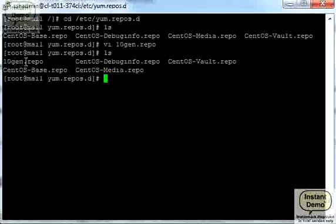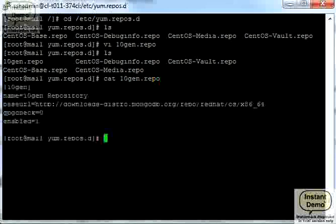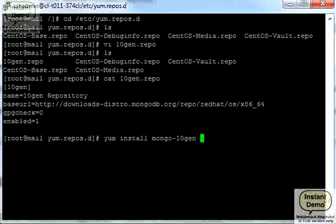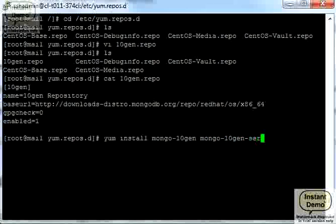Now let's see we have this new repository configuration file. Let's see what's inside, looks good. Now let's try to install it.